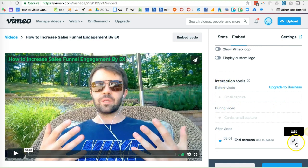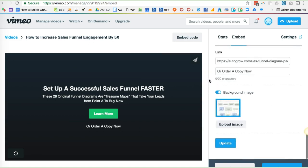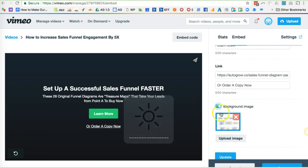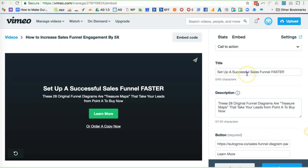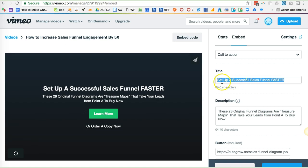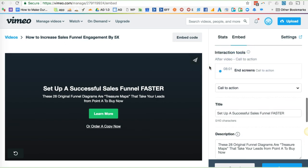Now for the actual call to action button, which is the primary focus of this video — the call to action that we're setting up. There may be separate rules that we'll come up with in the future for what call to action we want to use at the end of different videos and where we want to link people to. But for right now, the call to action is for our sales funnel diagram pack. So we want to use this text: 'Set up a successful sales funnel faster.' Make sure that call to action is selected from the drop down here.